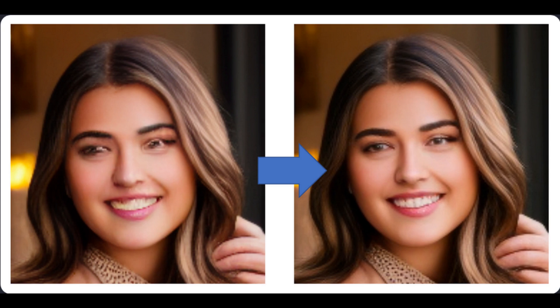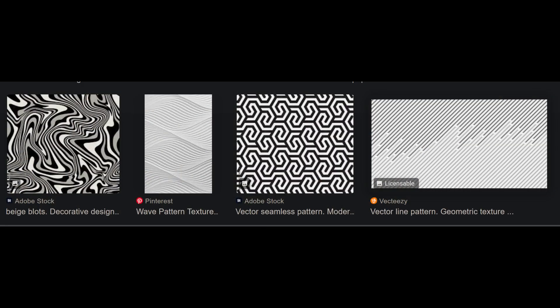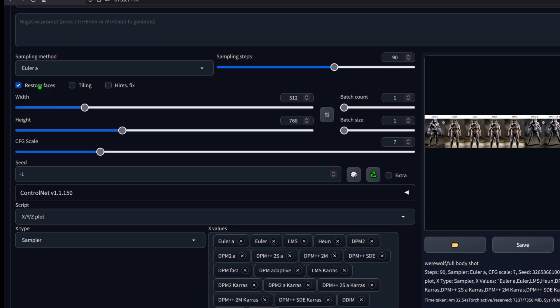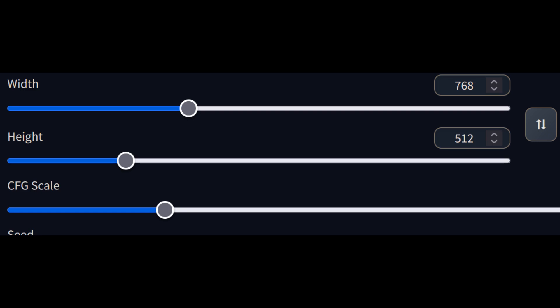Tiling is for when you want to render a texture pattern, for example. You can activate Hi-Res Fix if your graphics card is fast enough. I often don't use it because I create multiple images with one render and it cranks up the render time quite a lot. If I find an image that I like, I can upscale it later. Resolution should be clear.